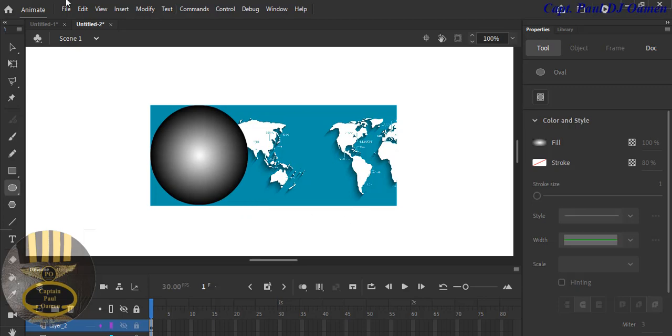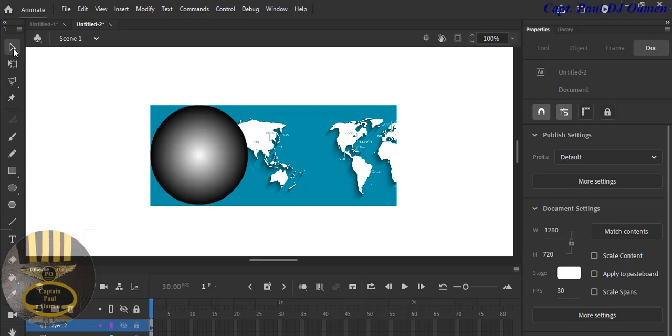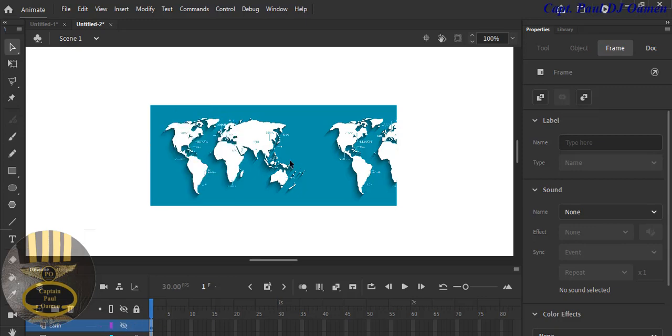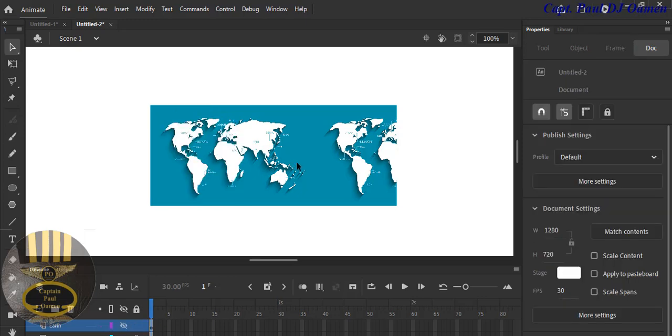Before I go any further, first of all let's hide this layer. Let's give it a name as well. Let's change the name to 'ellipse', just hide it.